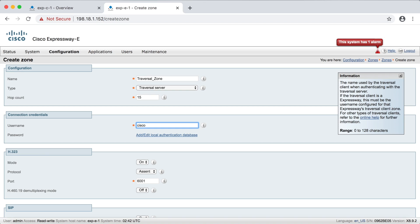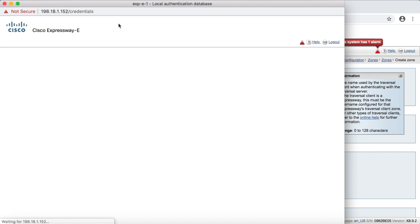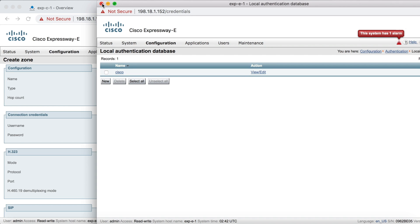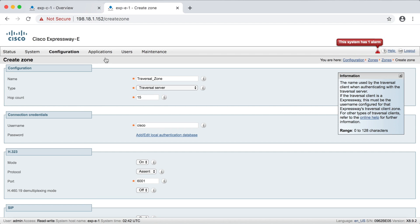Now if you'd forgotten to set up your credentials first, in fact, that's a very common thing to do. A lot of people forget to create their credentials first before they set up their traversal zone. So if you had forgotten to do that, what you could do is just click this little link here where it says add, edit, local authentication database. And then you get this little pop-up window here. And you could create the username and password without having to navigate away from the zone configuration page. But we're all set here. So we can go ahead and close that out.